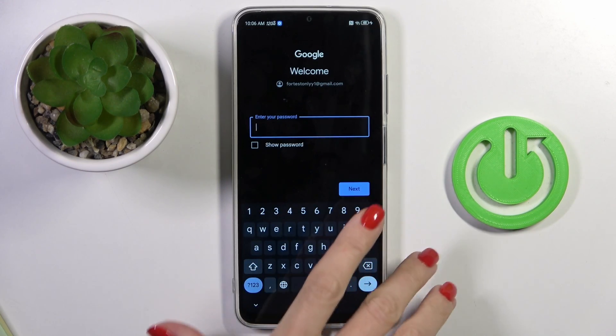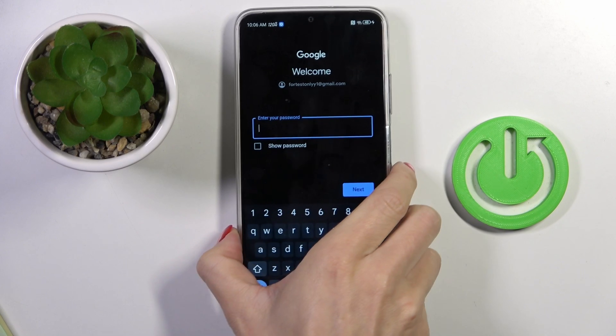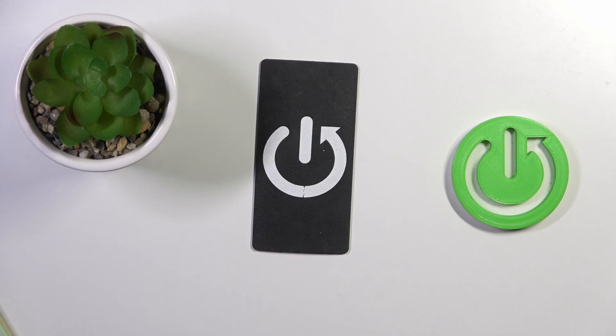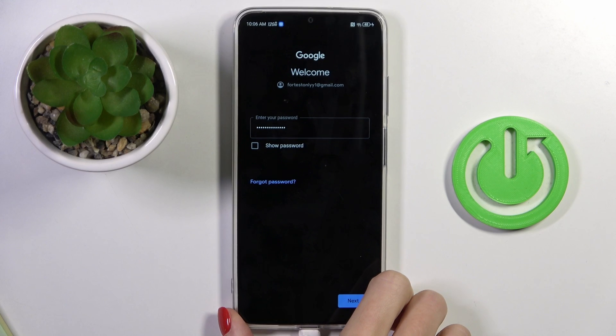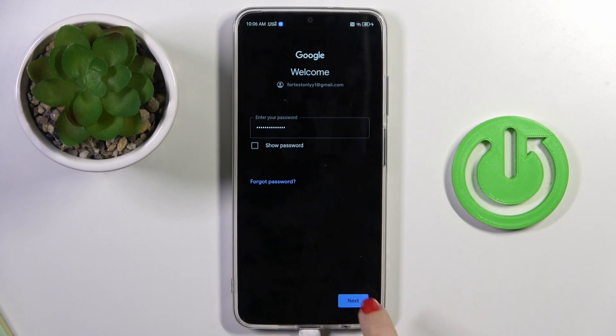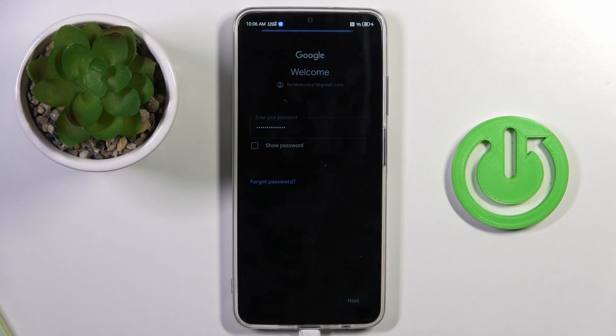And now provide your password — let me do it off the screen. Once you enter the password, tap on Next.